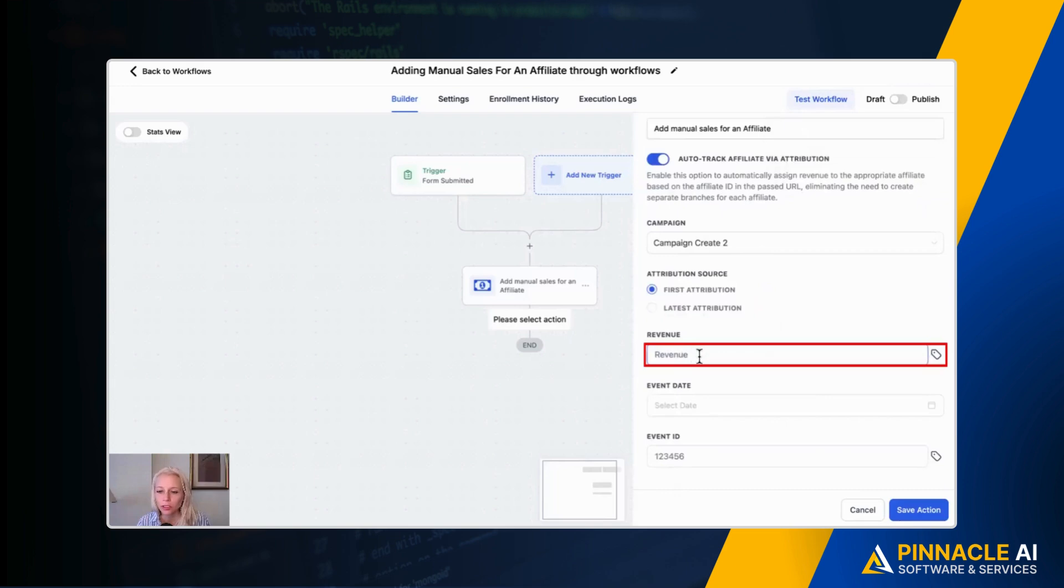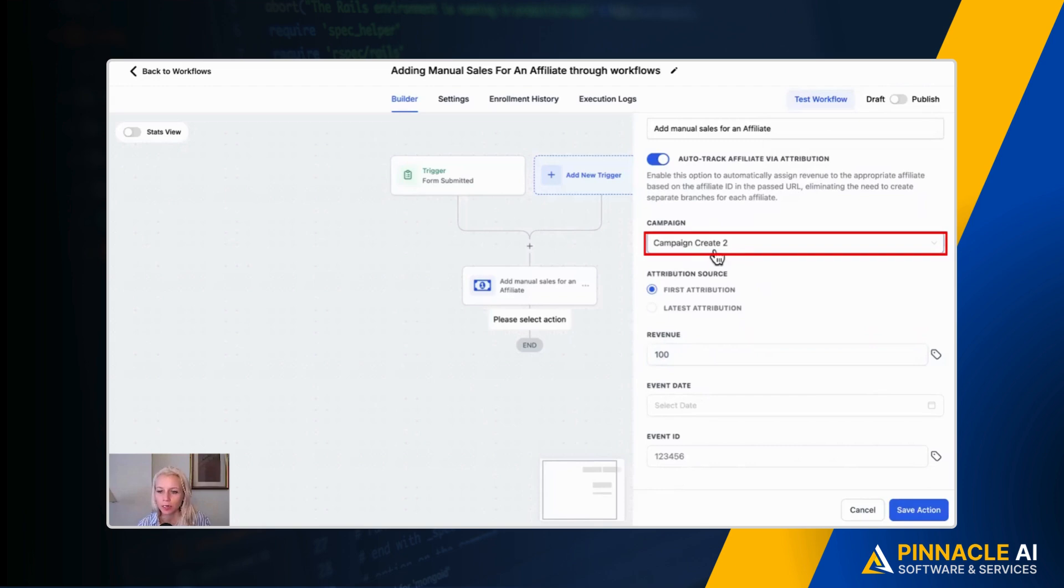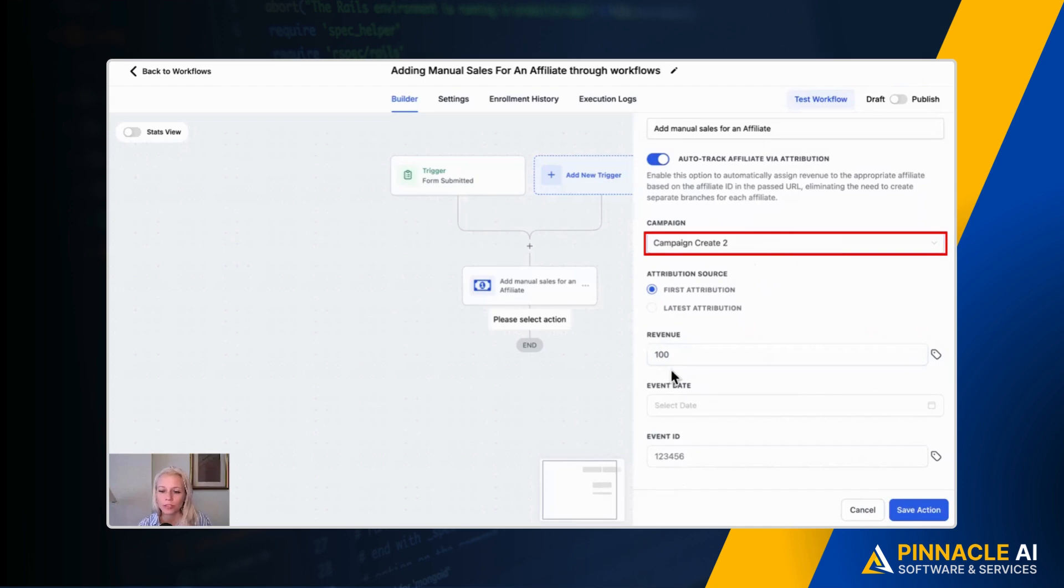Then you can add the revenue. Let's say your product is $100 and it will automatically pull the percentage of commission that you've set up in this campaign prior. So this campaign is campaign create 2 and let's say we have 20% commission set up, then the affiliate will receive $20 of this revenue.